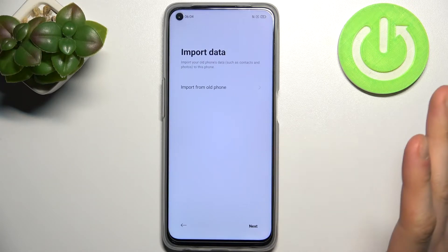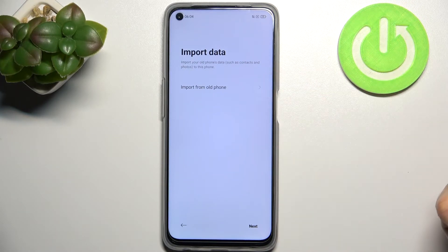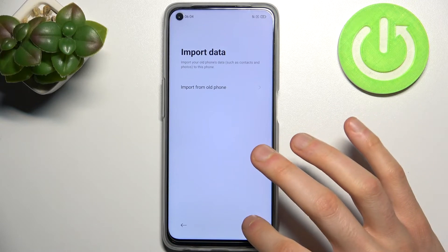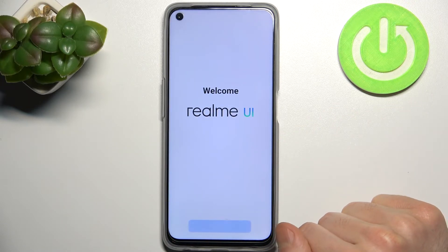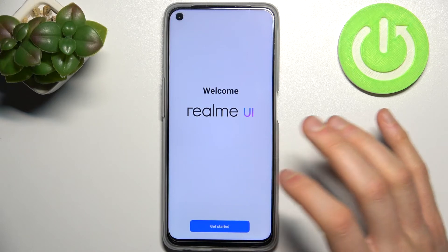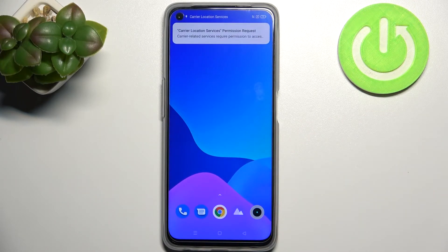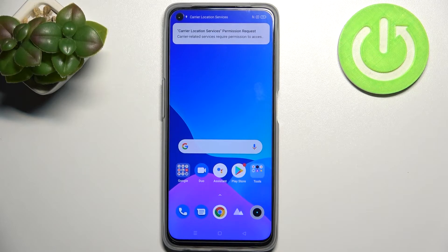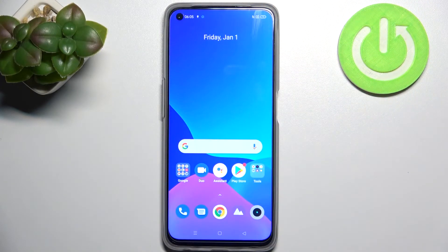Then you can import your data from your older phone if you want — tap here. If you don't want to, just tap Next and your device is ready. That's it! Thanks for watching. If you found this tutorial useful, don't forget to hit that like button and subscribe to our channel.